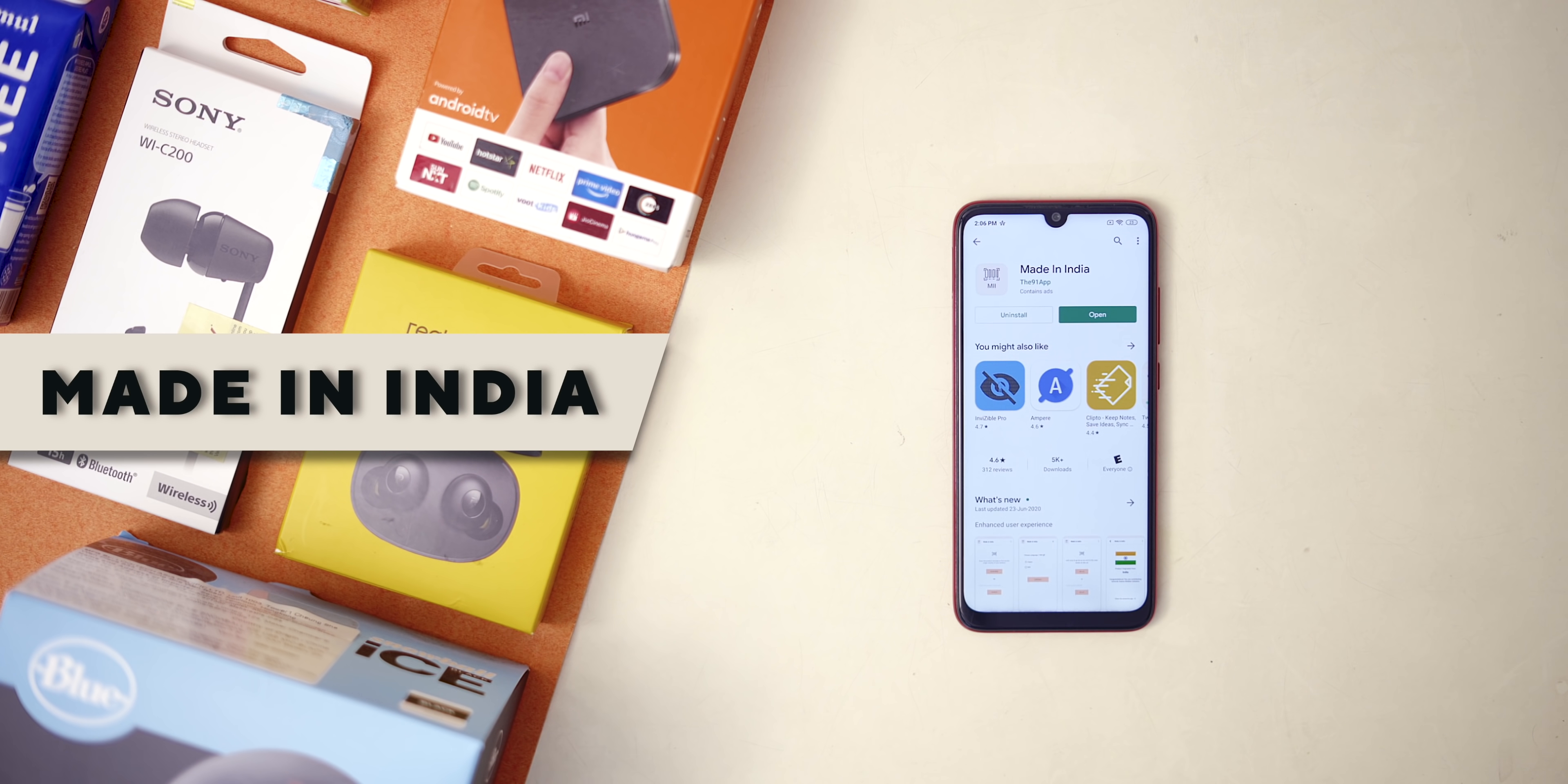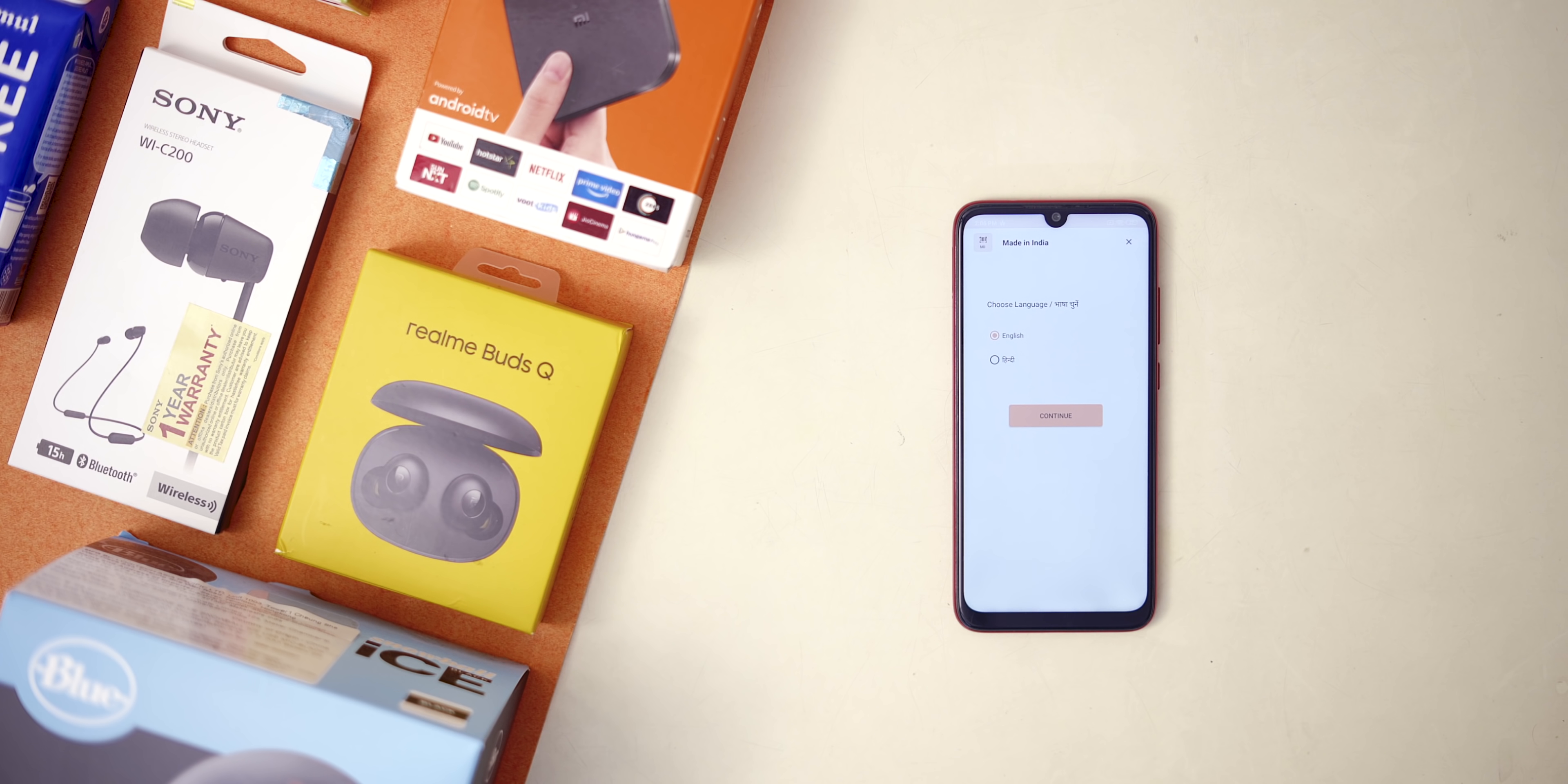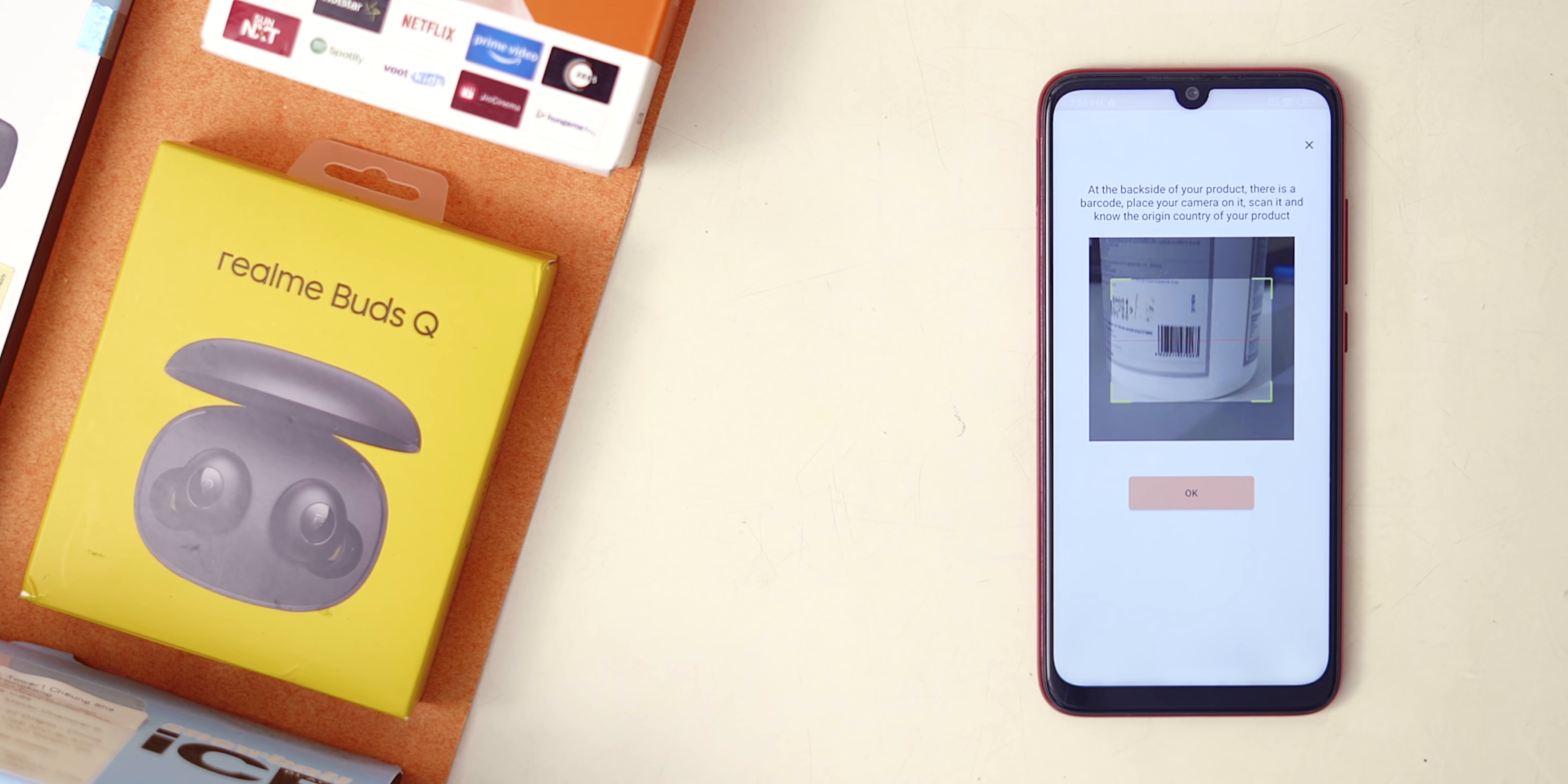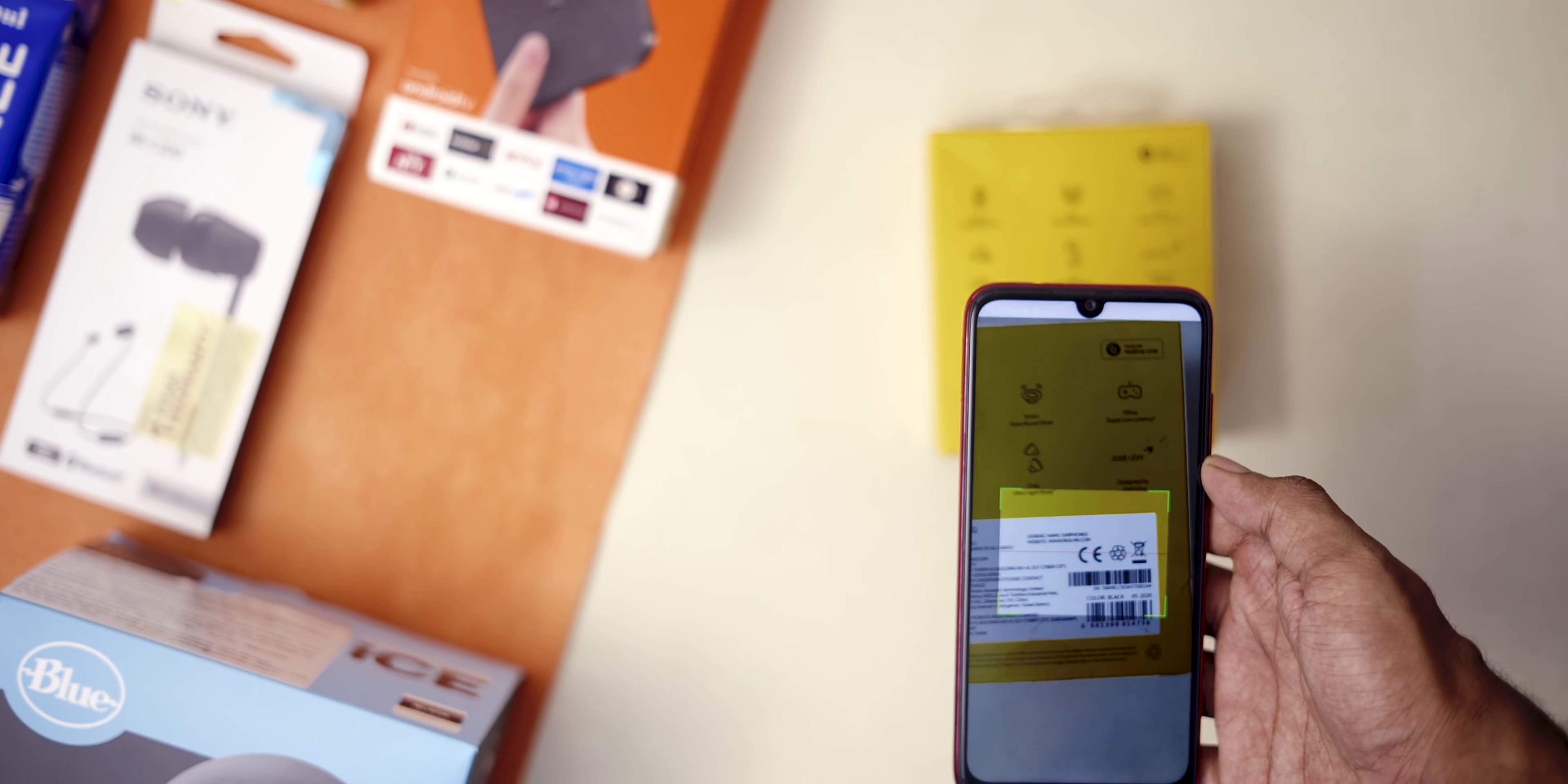First up, we have the recently released Made in India app that lets you scan the barcode of any product and determine the origin country of the manufacturer. Let's check it out. First up, let's try with Realme Buds Q and it's China.